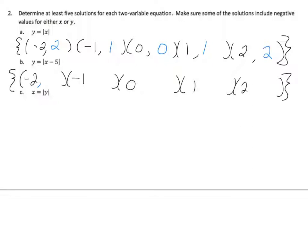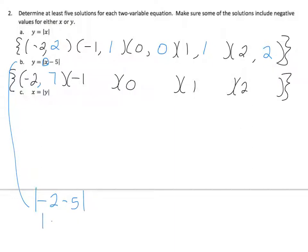I'm going to plug in negative 2 for x, so negative 2 minus 5 is negative 7. But it's absolute value of negative 7 — the distance is always positive. Negative 1 minus 5 is negative 6, absolute value of negative 6 is 6. 0 minus 5 is negative 5, absolute value of negative 5 is 5. 1 minus 5 is negative 4, absolute value is 4. 2 minus 5 is negative 3, absolute value is 3. And there are my answers.